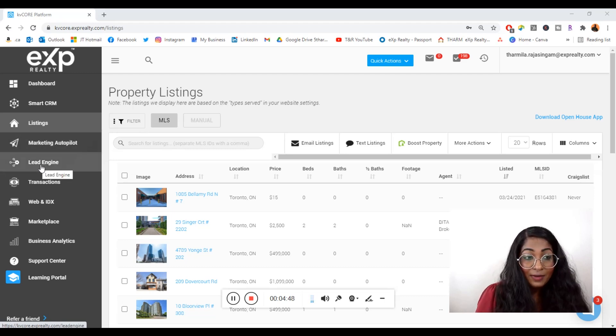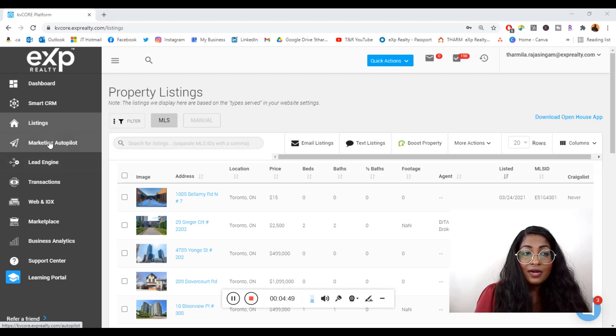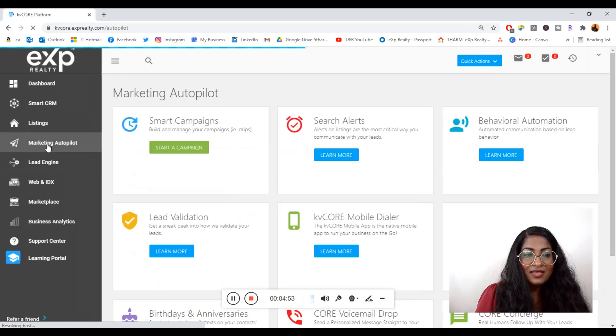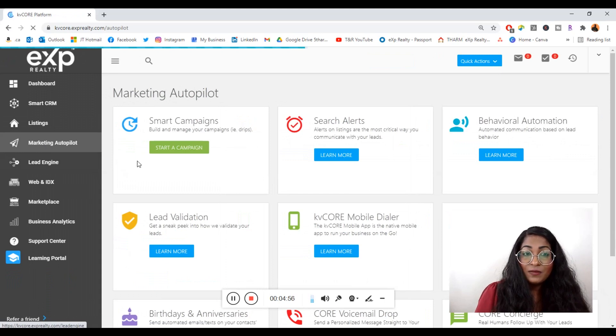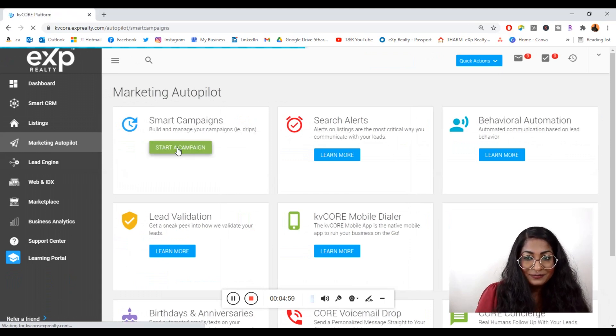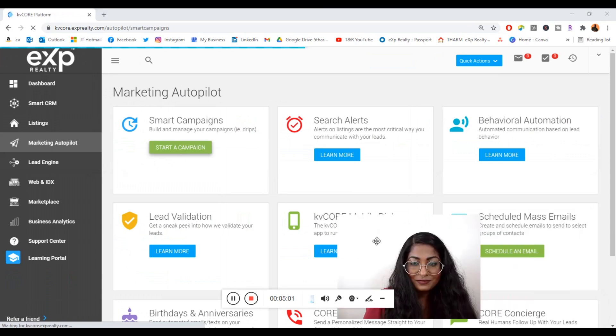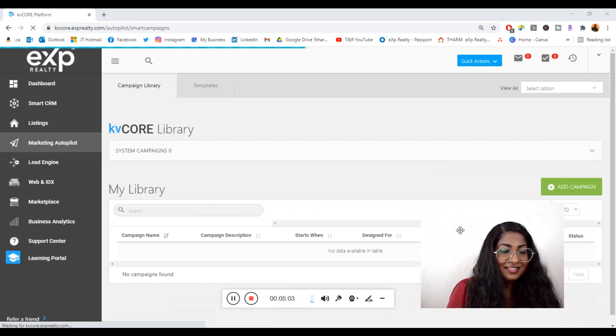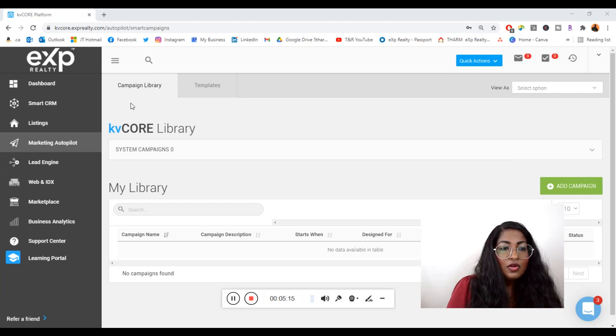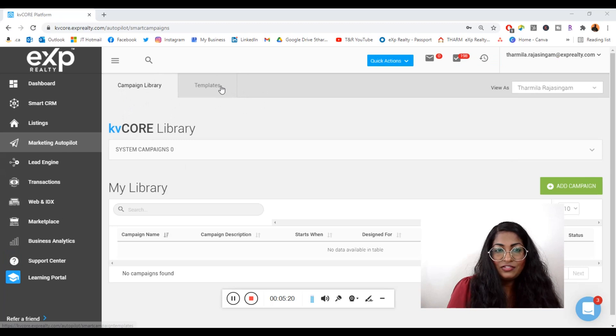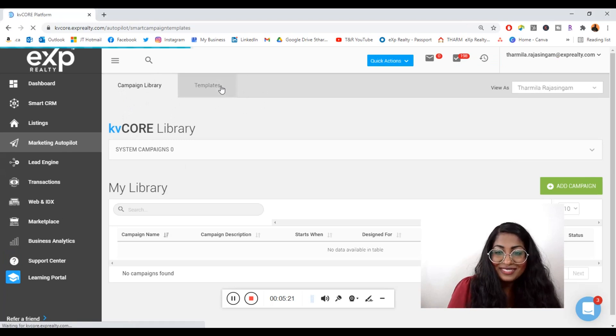Today you're going to click on the left hand menu, Marketing Autopilot, and you're going to see the first square that says Smart Campaigns. You can click on Start a Campaign. Once you arrive at this page, you'll see at the top it says Campaign Library and Templates. You're going to click on Templates.